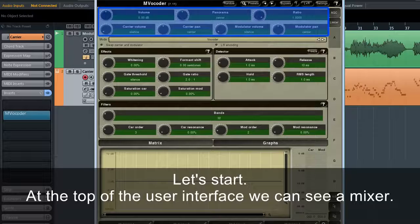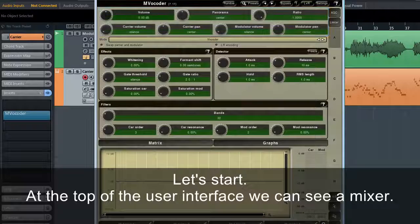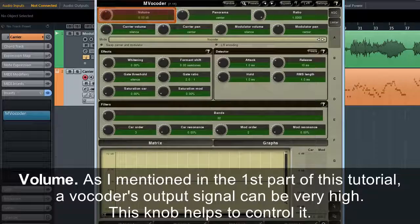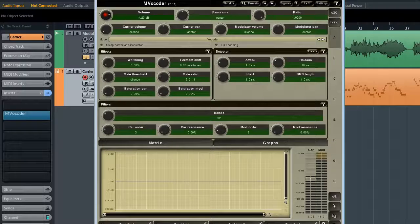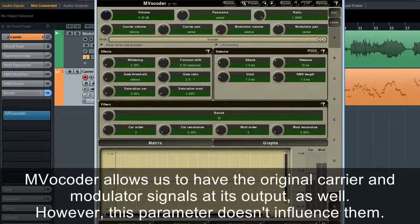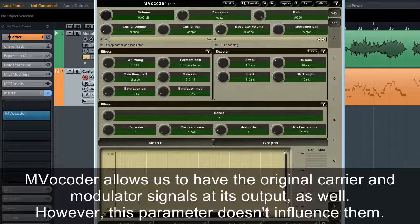At the top of the user interface, we can see a mixer. Volume: as mentioned in the first part, a vocoder's output signal can be very high, and this knob helps to control it. MVocoder also allows us to have the original carrier and modulator signals at its output, though this volume parameter doesn't influence them. There is also a built-in limiter, which I recommend switching on every time you're experimenting with the sound.